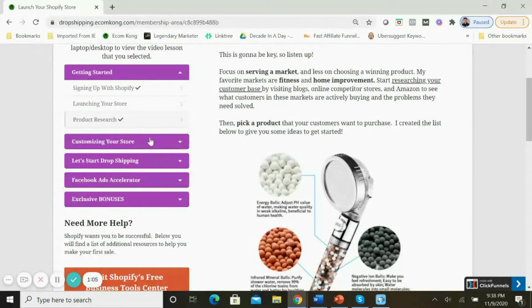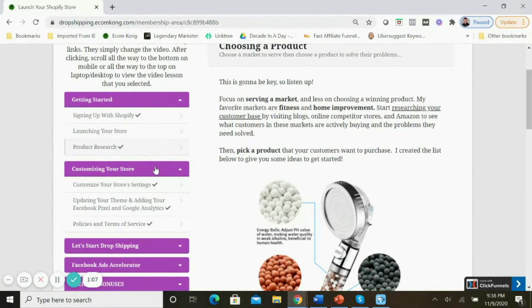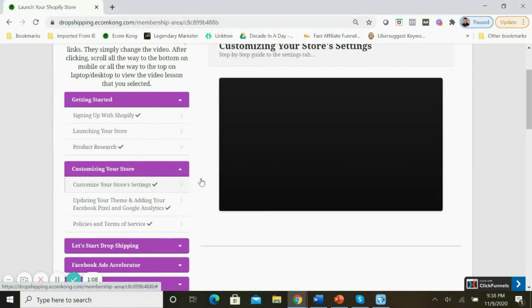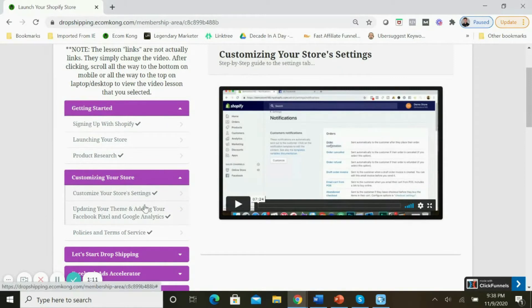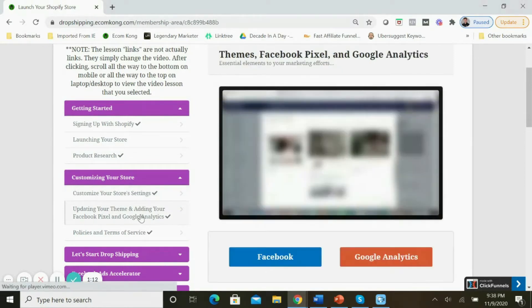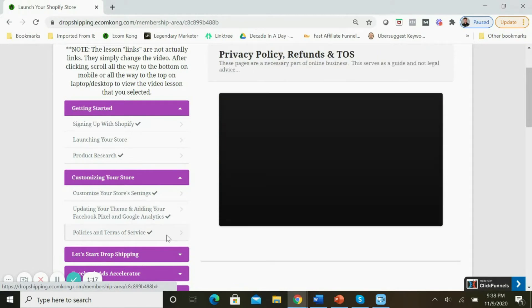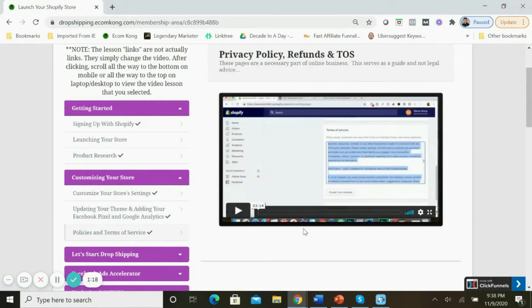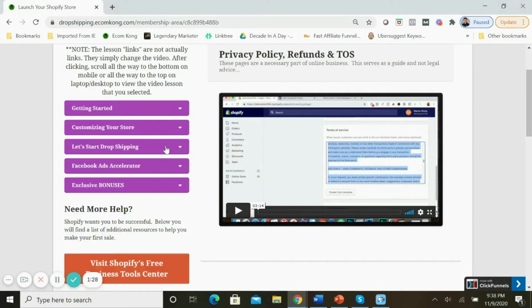Scrolling down to the next section, I walk you through how to customize your store: starting with the store settings, adding your pixel and Google Analytics so you can track the shoppers on your website, and updating your policies and terms of service. No, you do not need to talk to a lawyer to set these up - I show you exactly how you can do this in as little as 60 seconds.